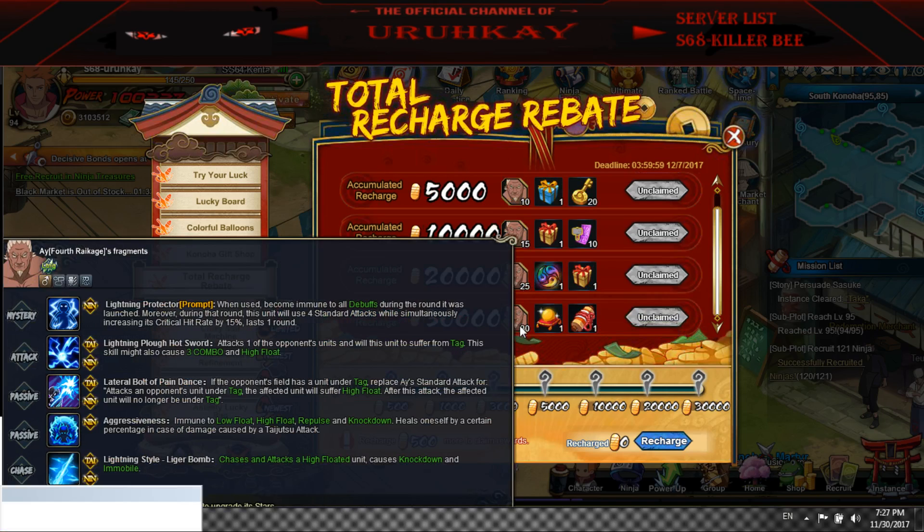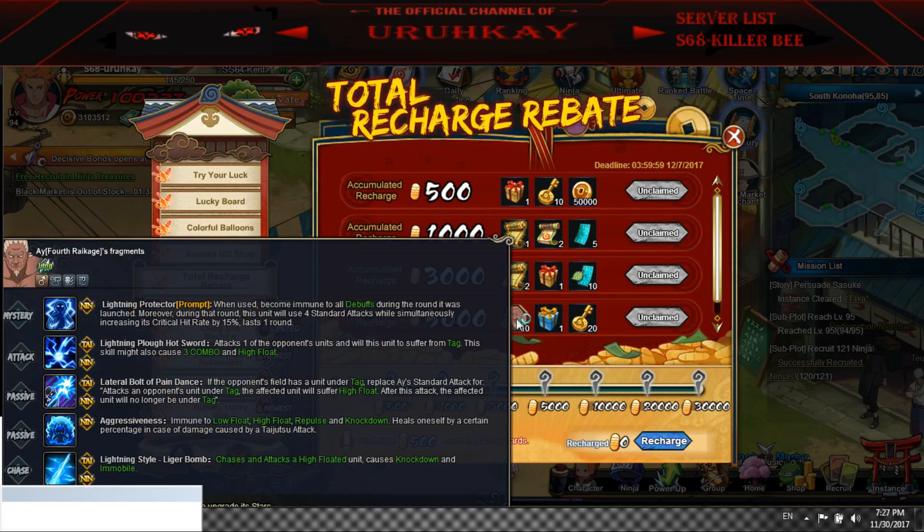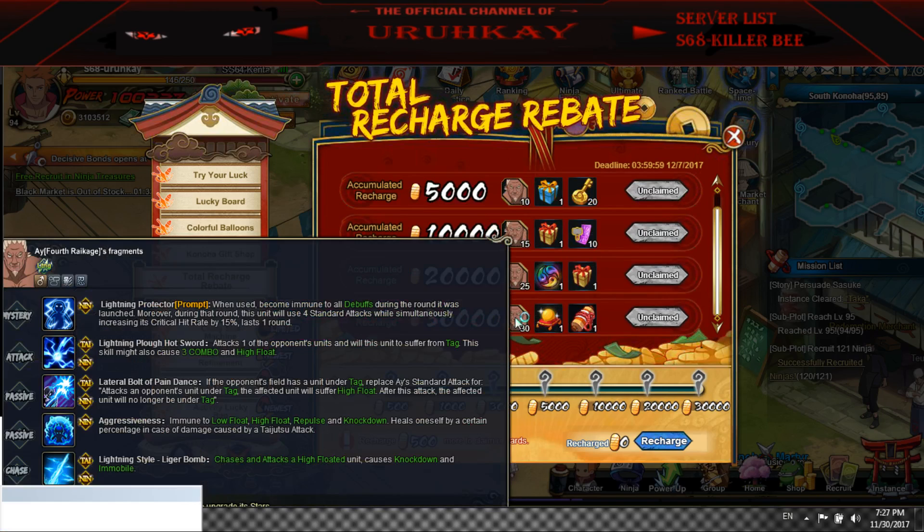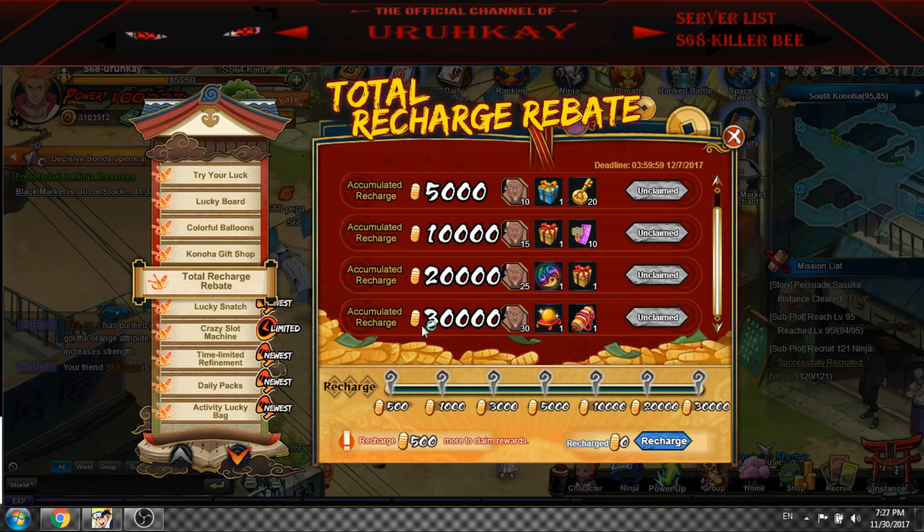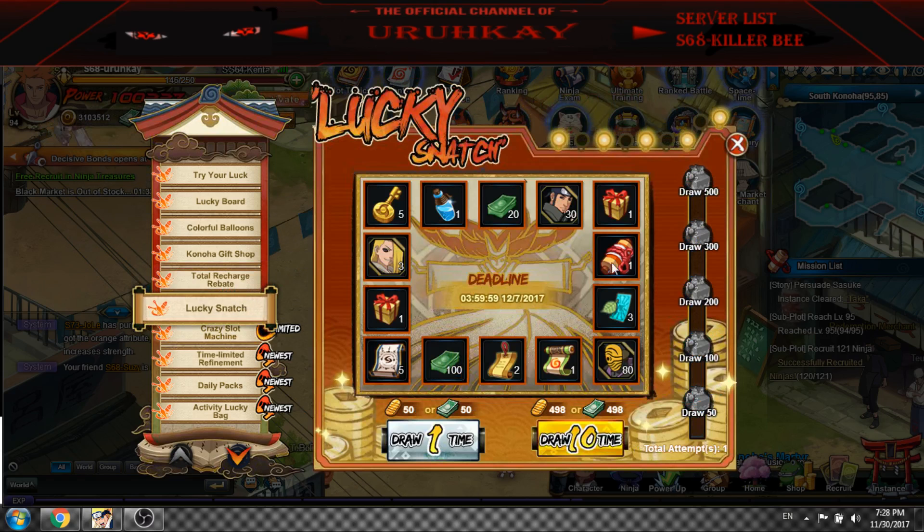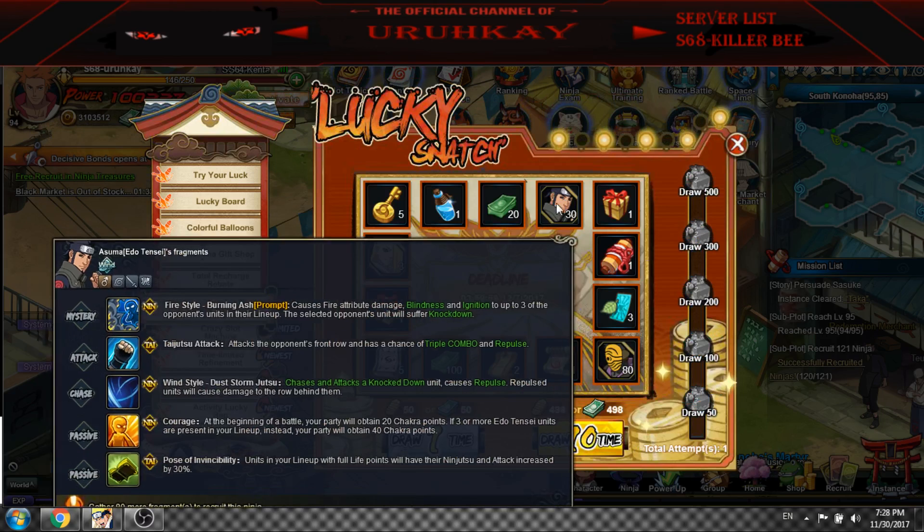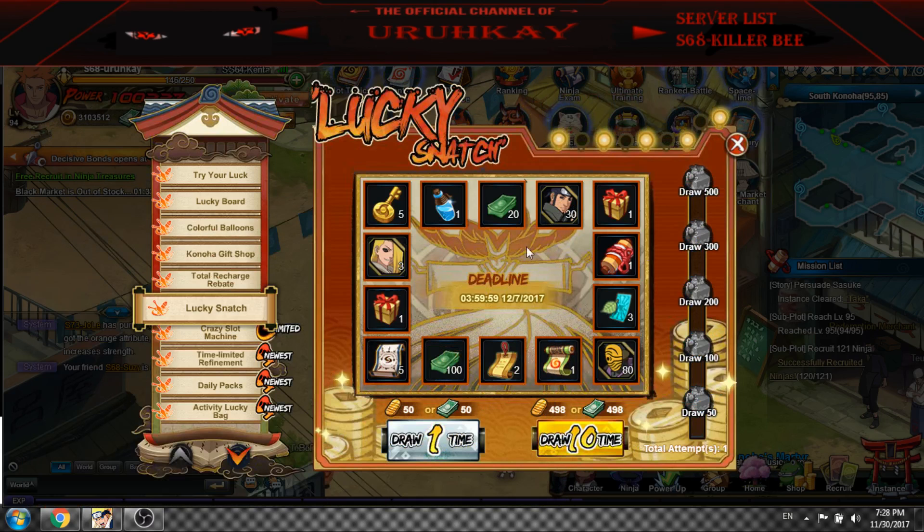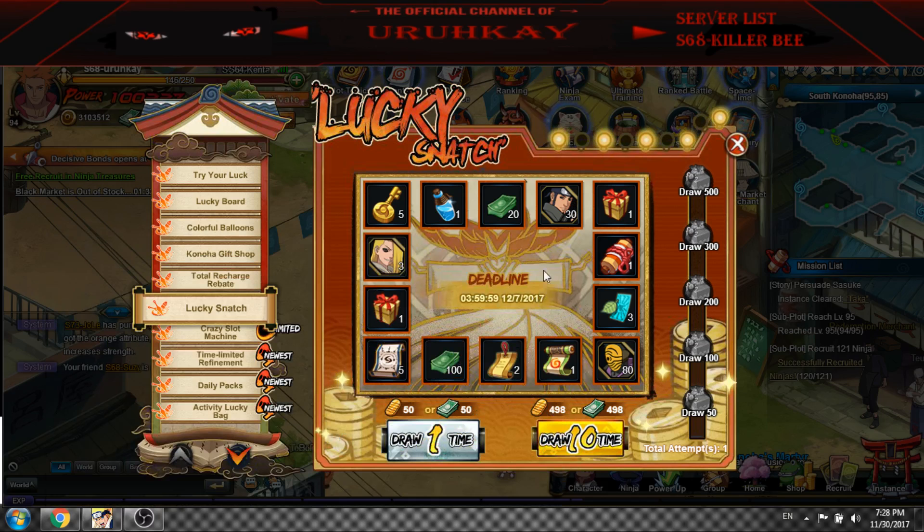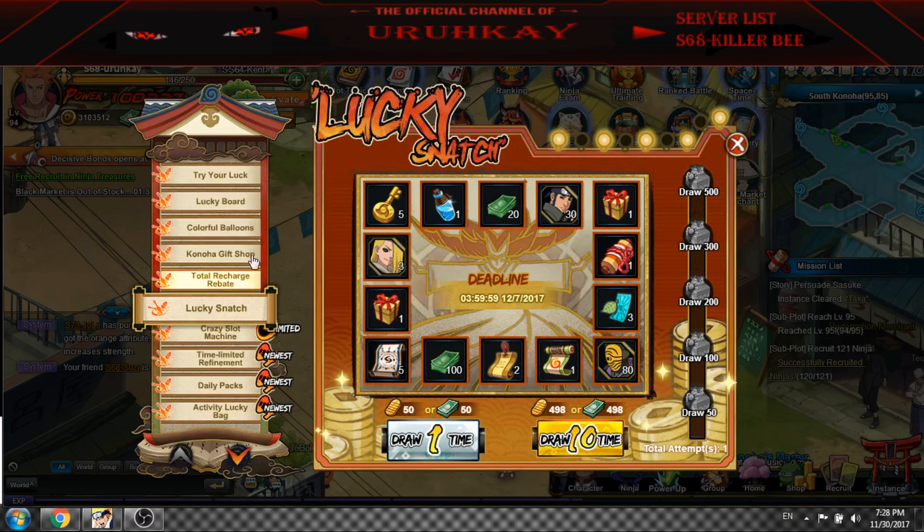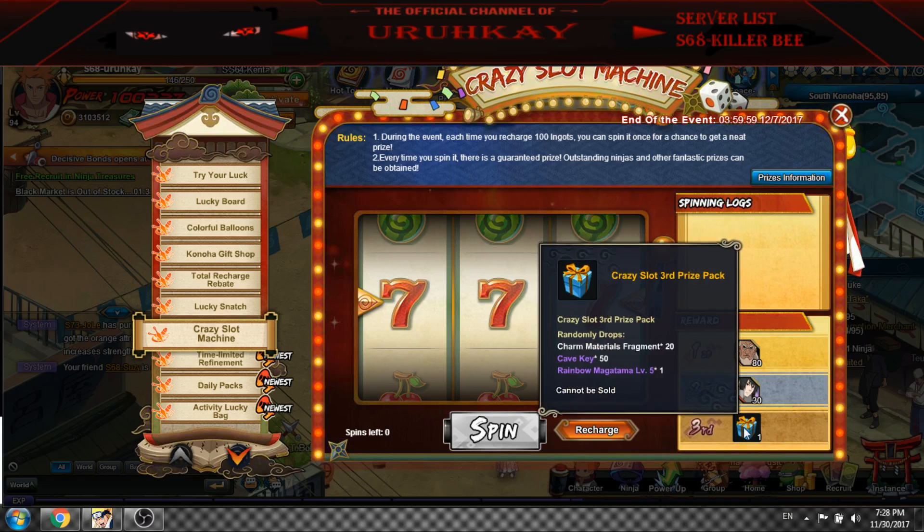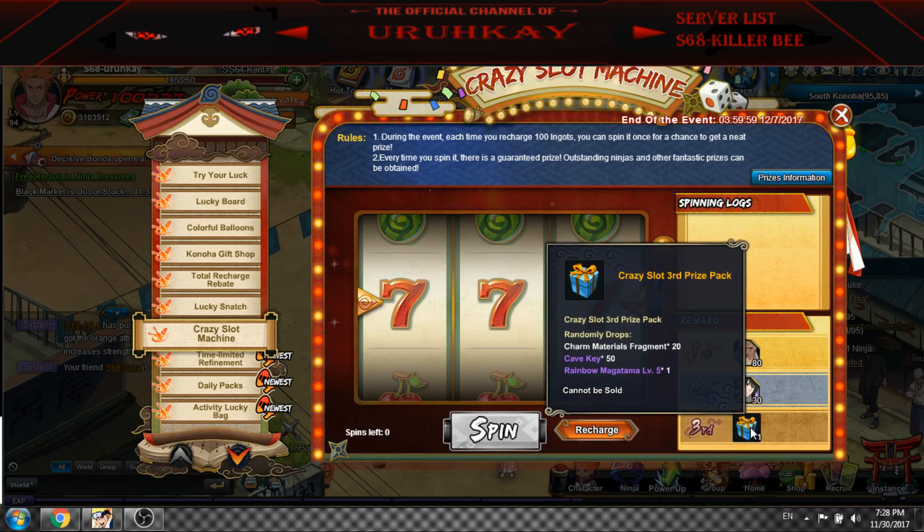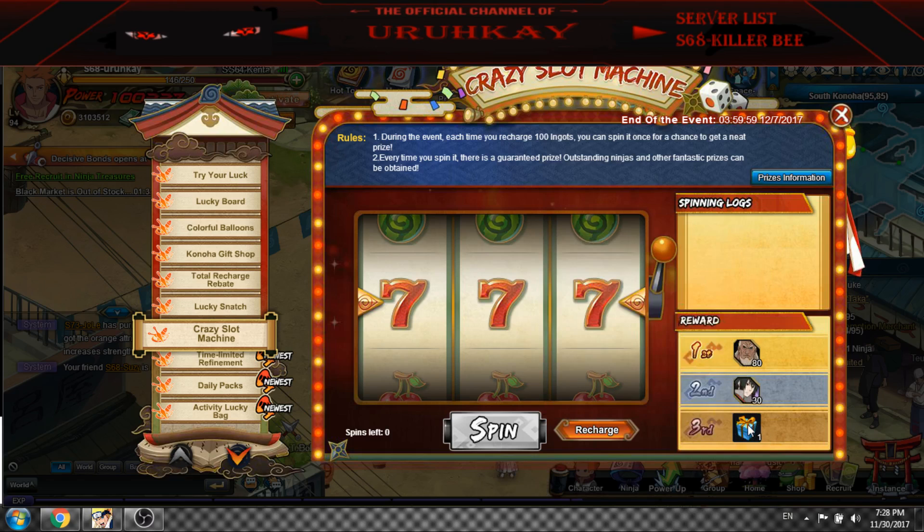Again we are getting A for recharging. They don't get that we don't need it, we need at least a new A. Lucky Snatch is really nice. Today one of my online got 30 fragments of Asuma and Blade. None of them got Maskman but it's the first day.